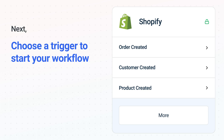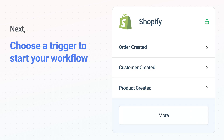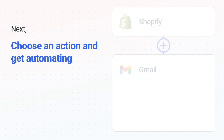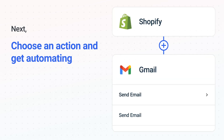The next part is the aha moment you've been waiting for. Then, choose the action event to happen in Gmail. Use its various fields to personalize the details of your Shopify to Gmail workflow.